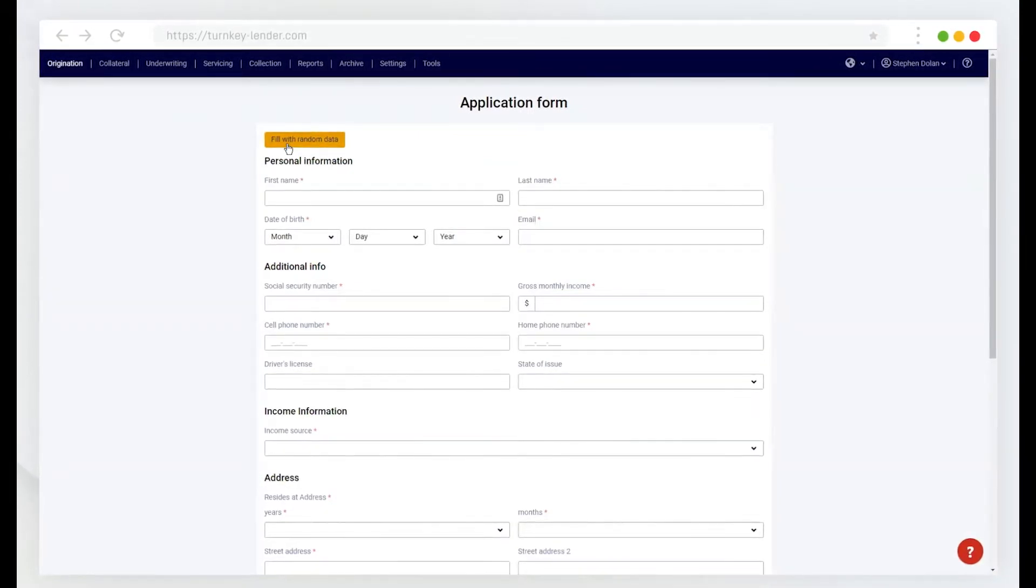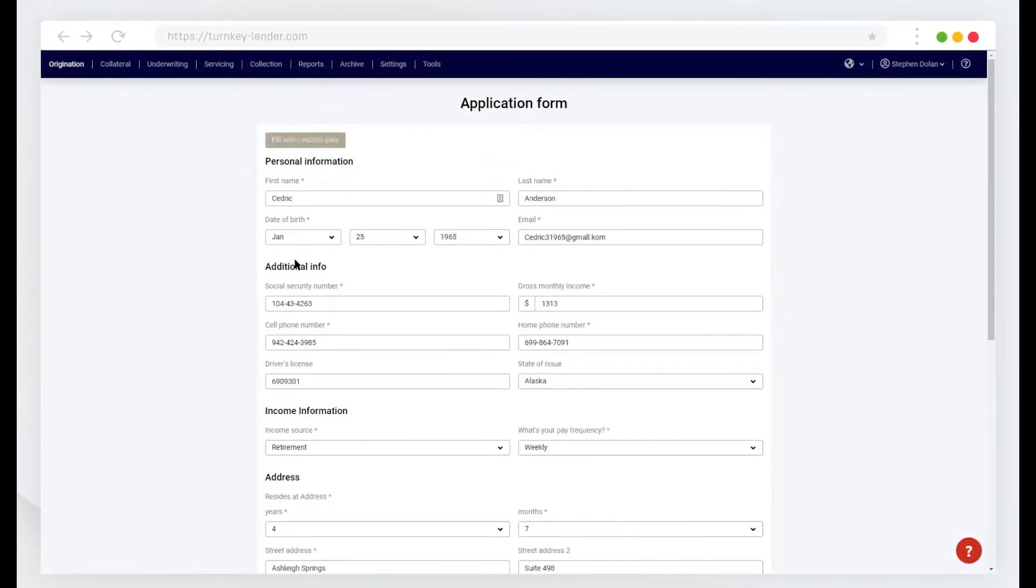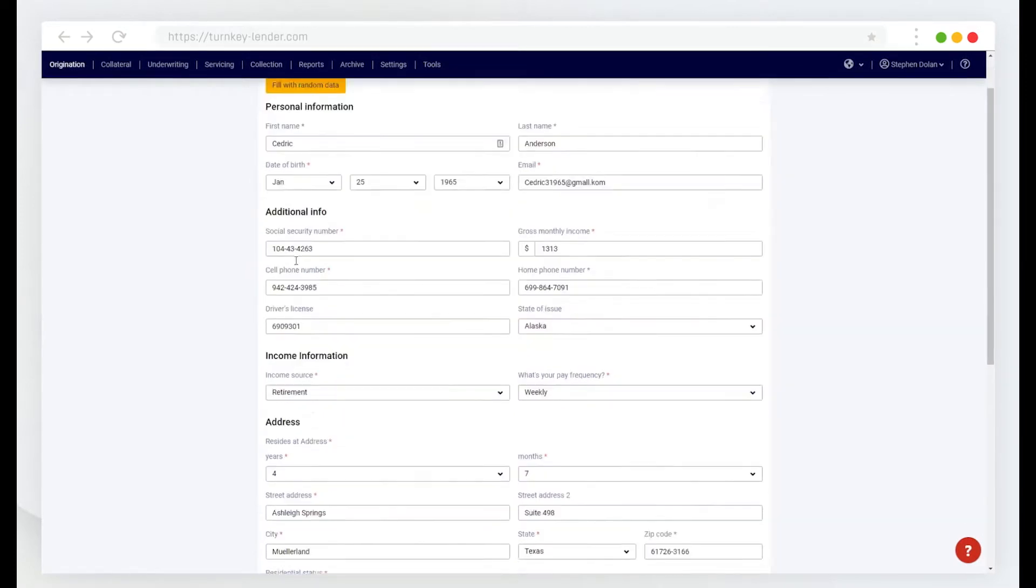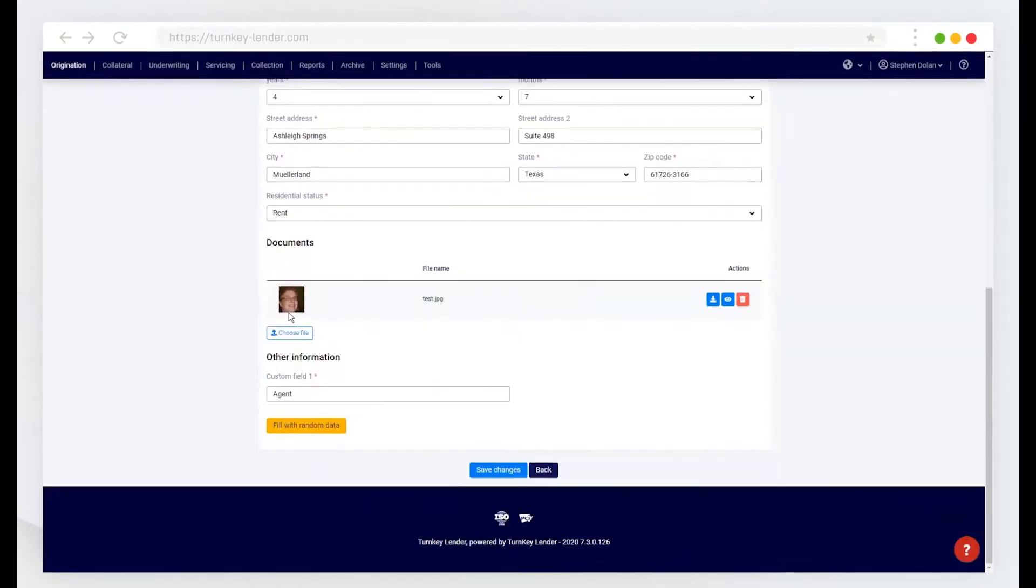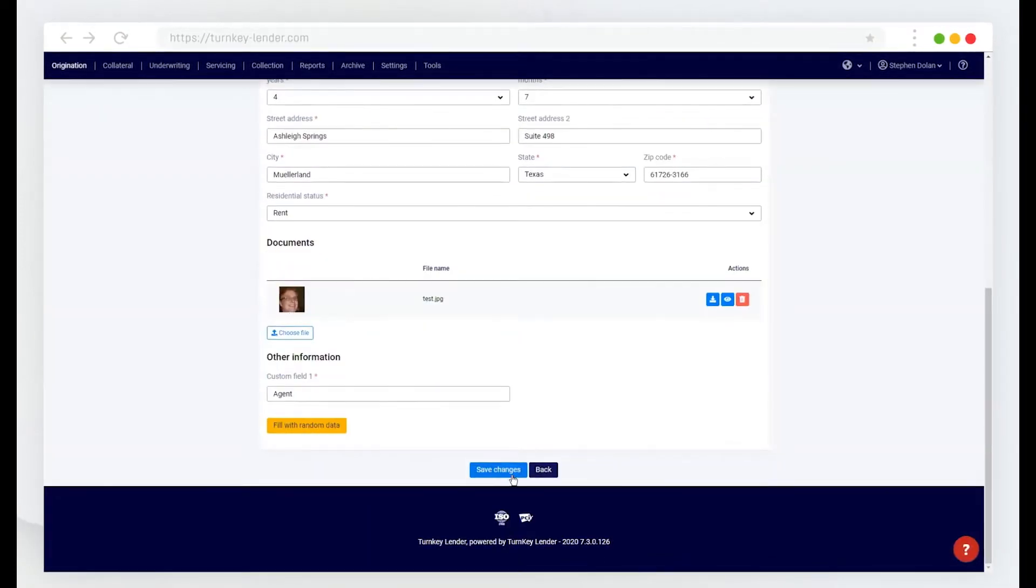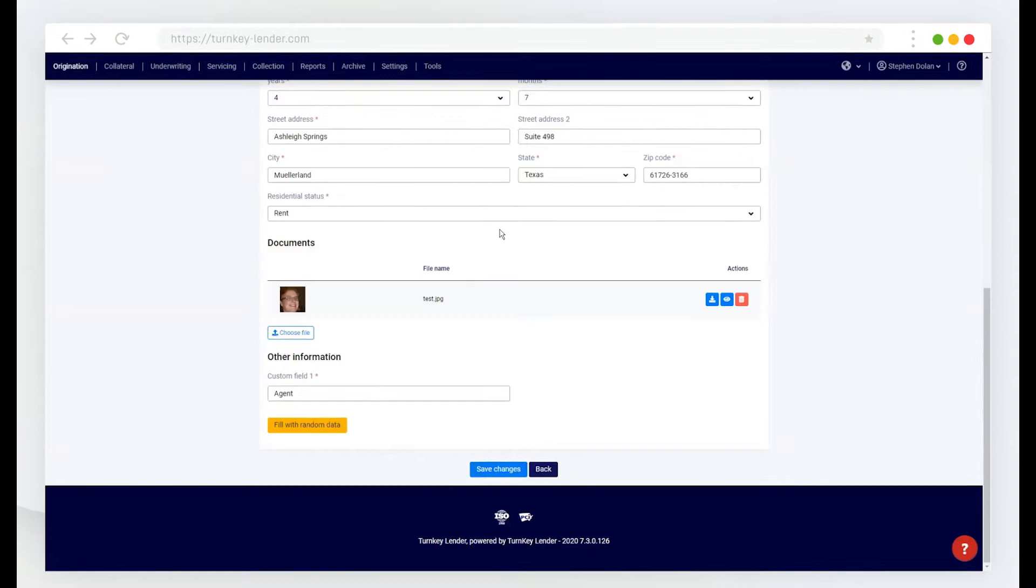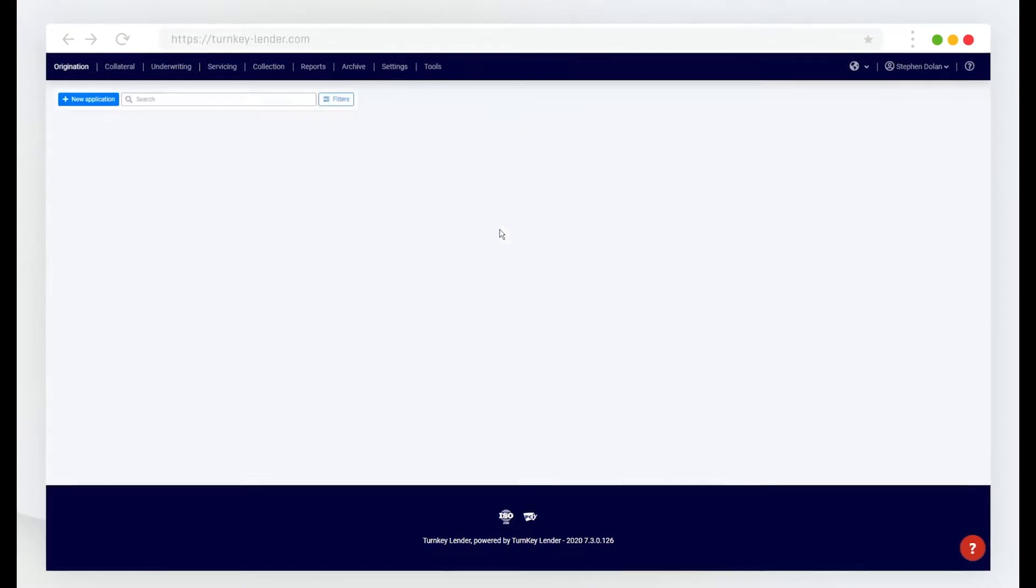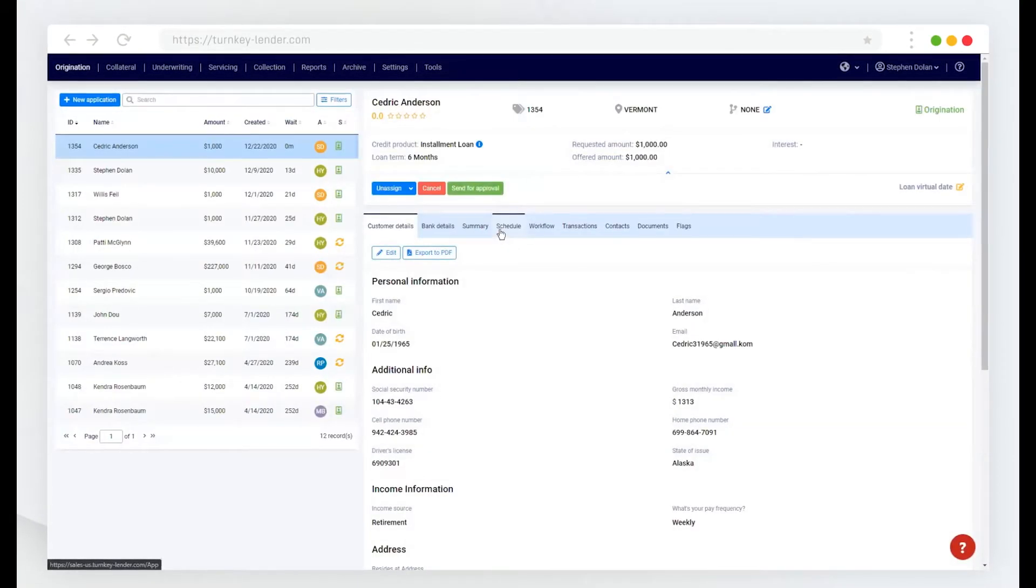And similar to the front end of the application, I can populate all of the application details and upload documents from the loan origination workplace.